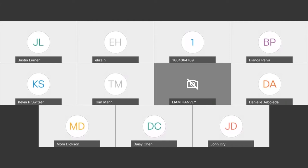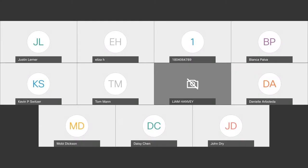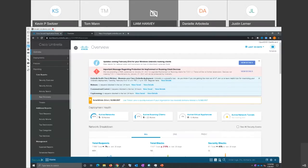All right, with that, Tom's getting his screen up. All right. Do you see my screen, Kevin? I do see your screen. All good. Terrific. All right. So we're going to do a short demonstration of Umbrella.